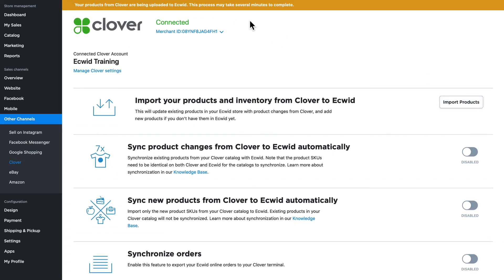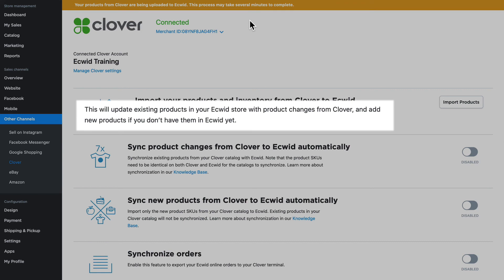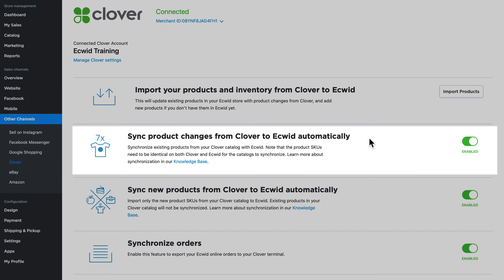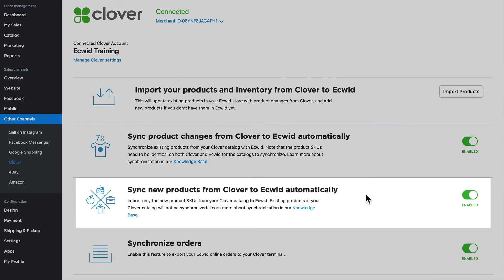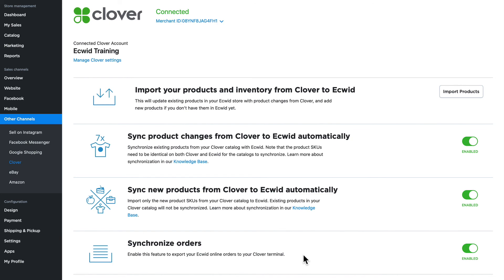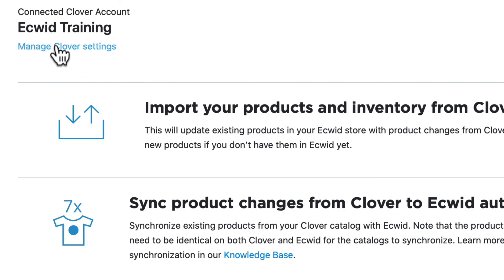Now that we know those three things, let's go ahead and import our products. You'll get a message that says your products are being uploaded to Ecwid. Note: you can do this to update existing products in Ecwid or add new products from Clover if they're not there yet. My products have been imported. Now I can turn on sync for all three options — product changes, new products, and orders — so everything stays up to date automatically between Clover and Ecwid. There's also a link to manage my Clover settings, which takes me to my Clover dashboard.